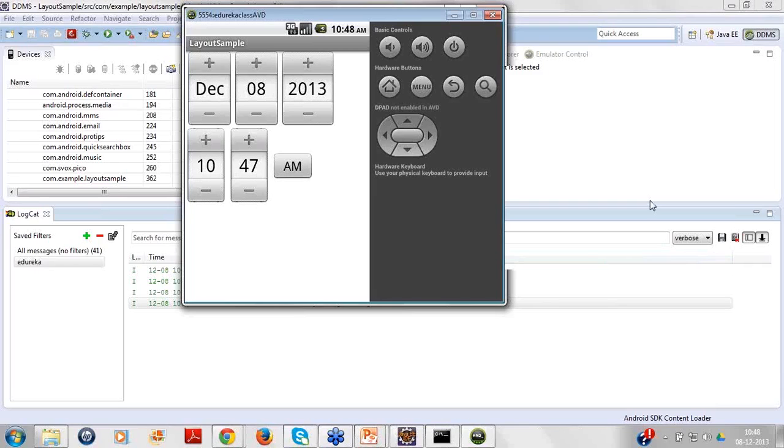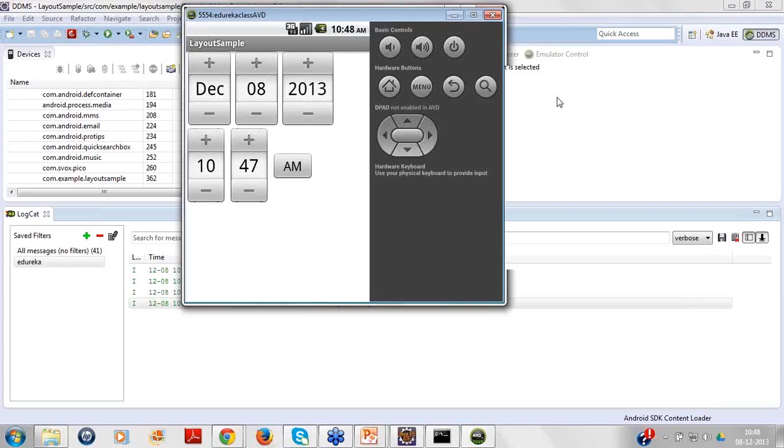You can definitely set the timer also. Listeners and all can be applied to this. We'll see it down the line. From your side you can also look around it that what timer listeners are available, how do we track it, or you can apply an alarm clock. There's a class alarm manager. With the alarm manager we can track all these timer related funda. We'll see all these things, how it works. This is about date picker and time picker.